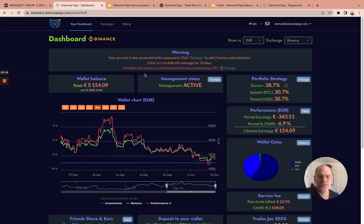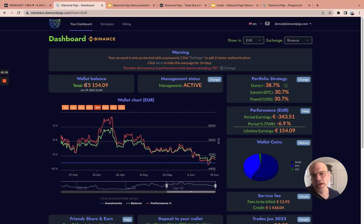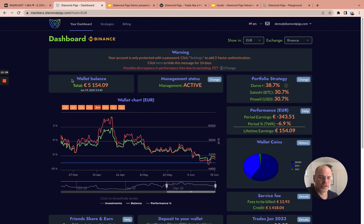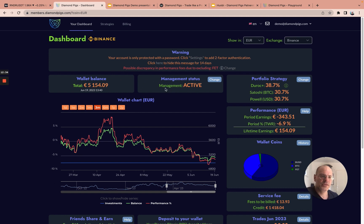On the left-hand side, he has currently €5,154 in his wallet. This is up-to-date information that we extract from the exchange. And his status is active, which means that we are actively managing his wallet right now.